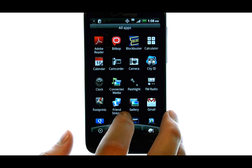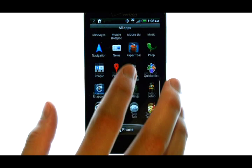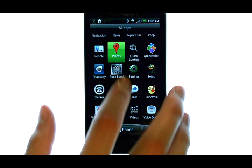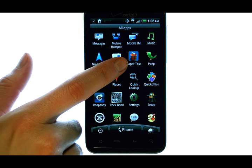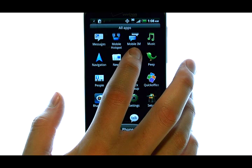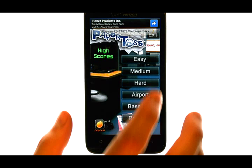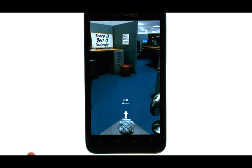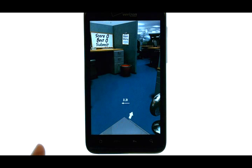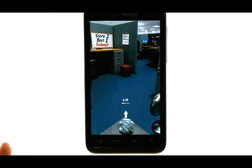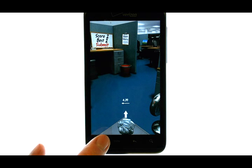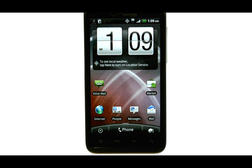Now we can find that application by selecting our All Applications menu located here, and then scroll down until I find Paper Toss. And as you can see, I have a new application in my All Applications menu. So now I can select Paper Toss and begin playing this game. The home button will return me back to my home screen. And you have successfully downloaded a new app.